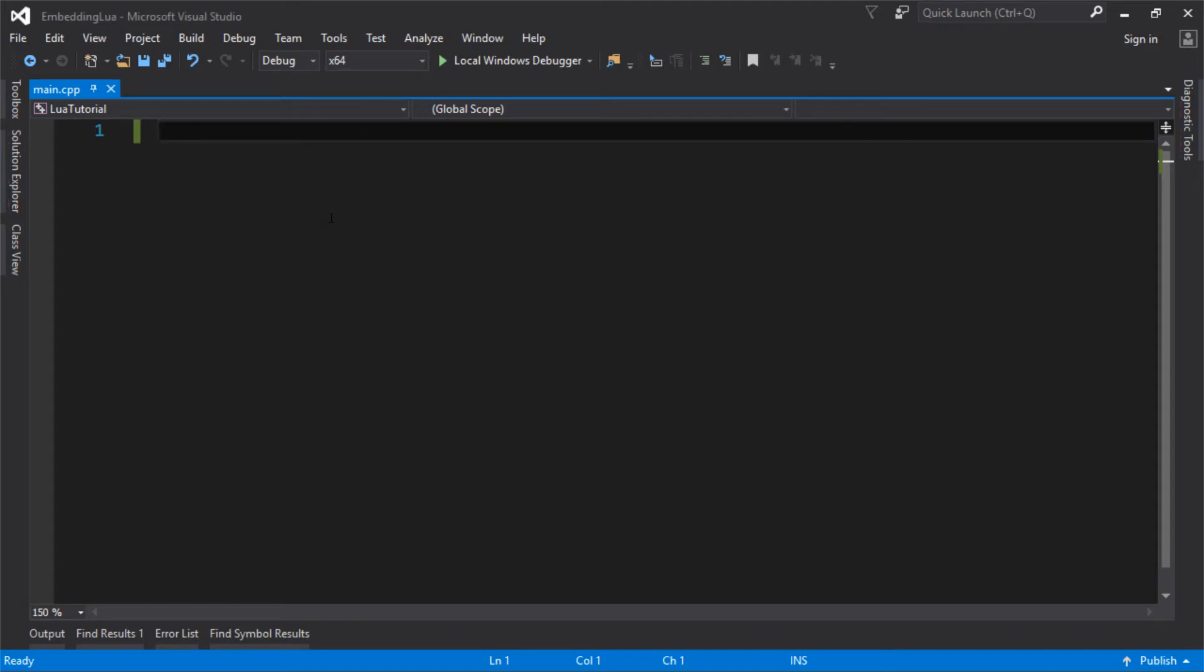So here we go, we have an empty Visual Studio project, and we're going to create an application in here. We're going to embed Lua and run some Lua code.